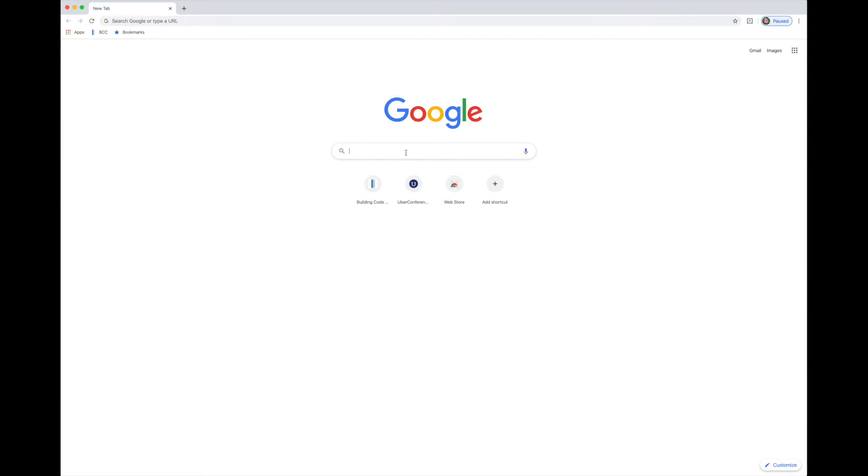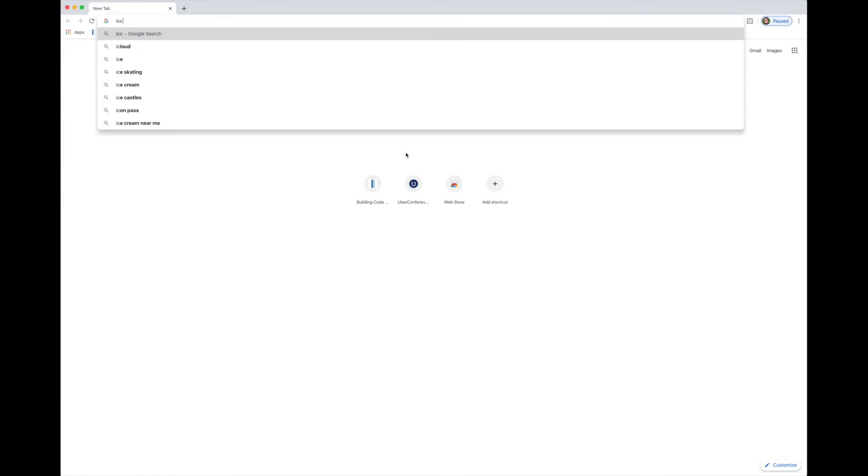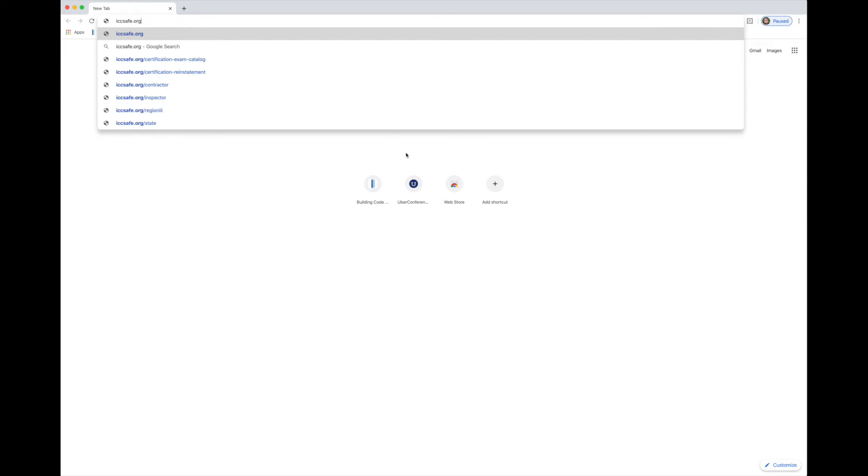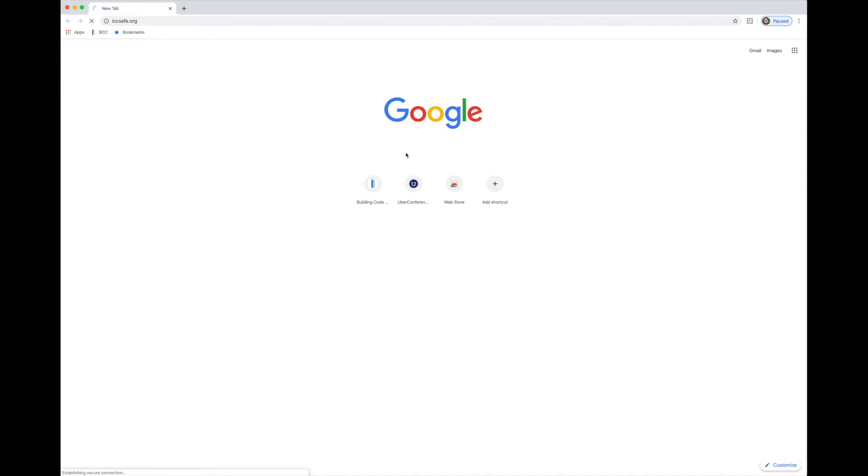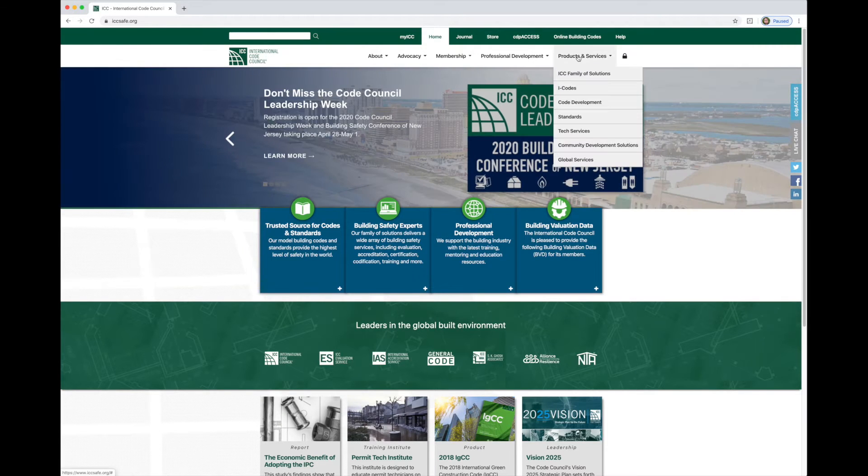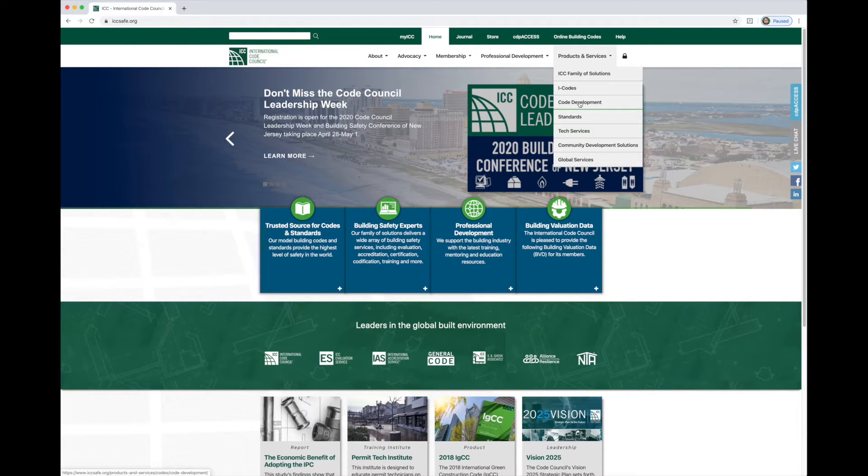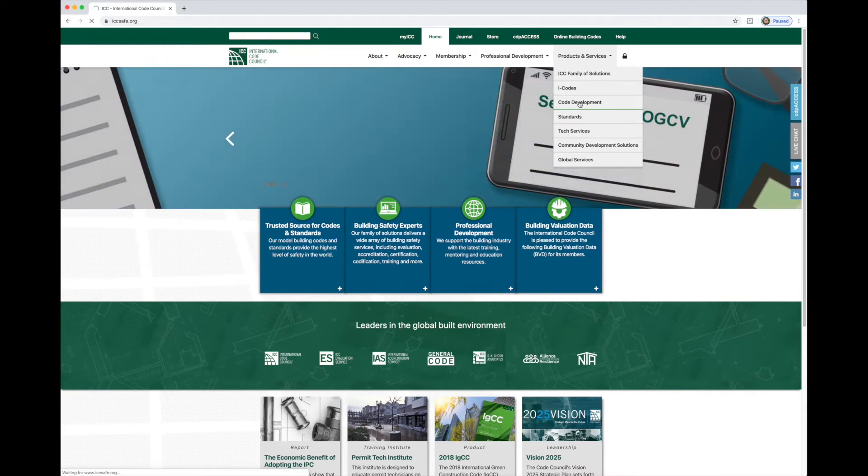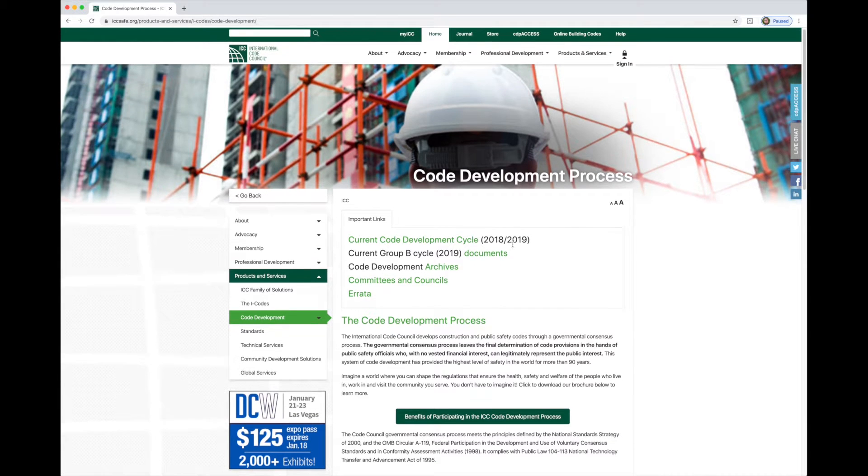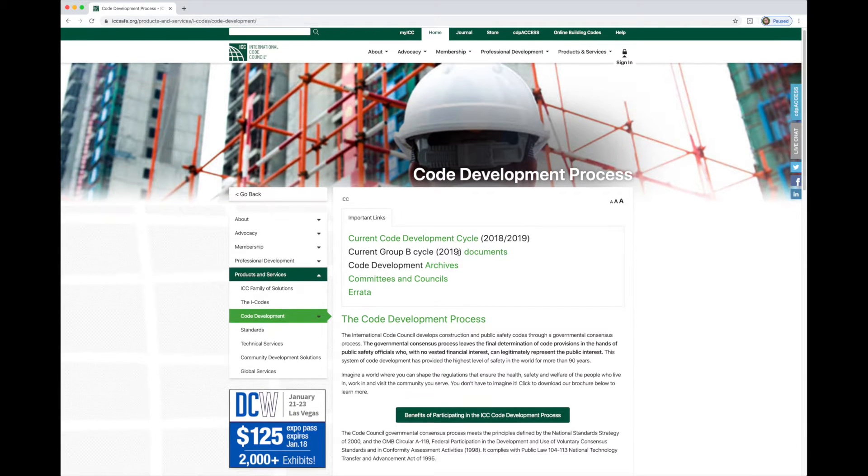All right, so let's go to a web browser. Let's go up here and put in iccsafe.org. That's going to take us to the ICC website and get us started. We'll go over here to this link, products and services, and drop down to code development. Clicking here will take us to the code development page.